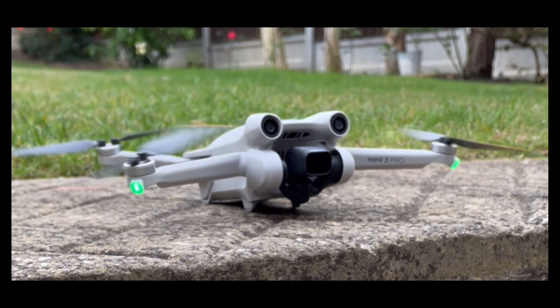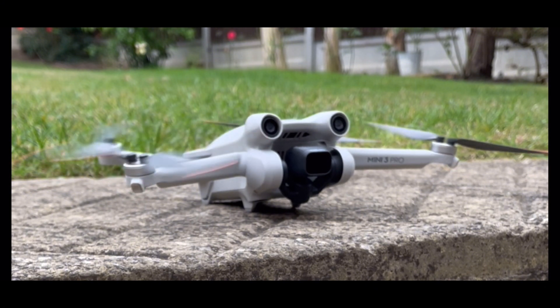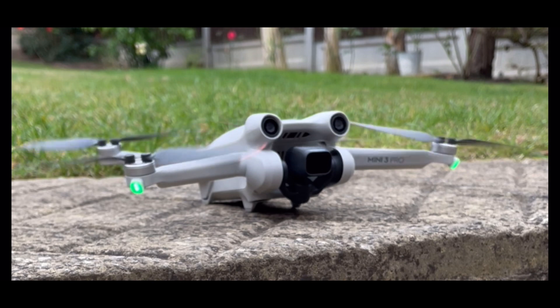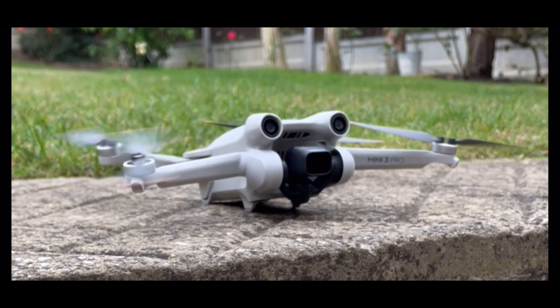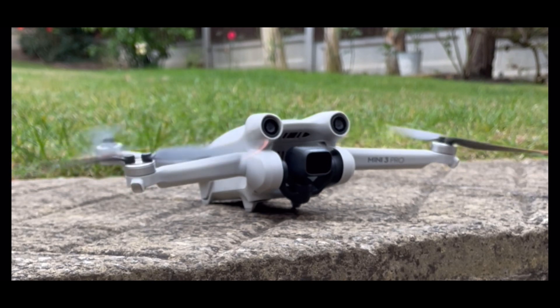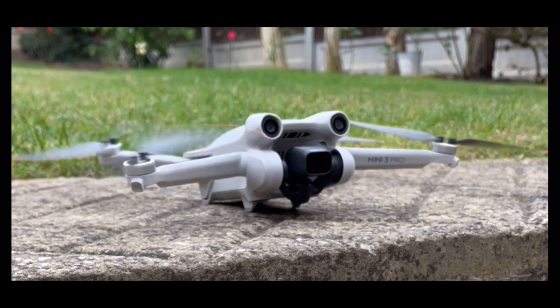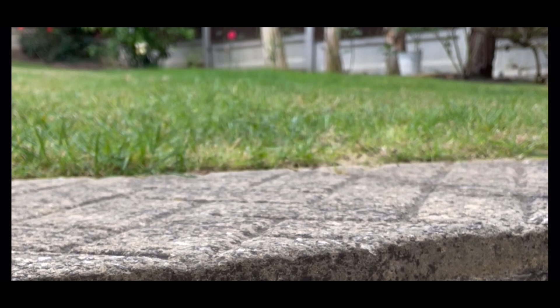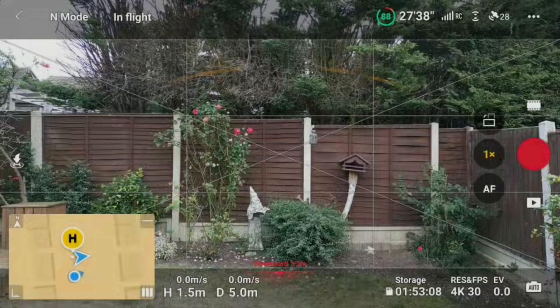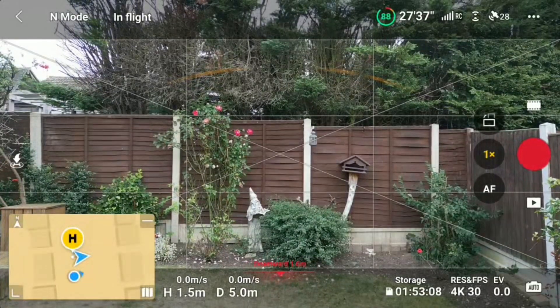We are now able to make fine adjustments to the drone and gimbal movements. Select the three horizontal dots at the top right of the RC controller screen. Select the control menu and scroll down to gain and expo tuning.